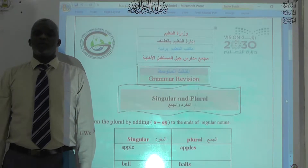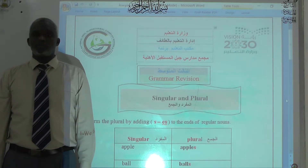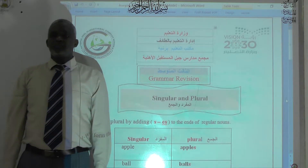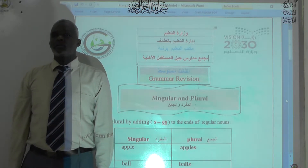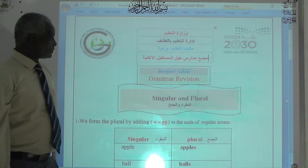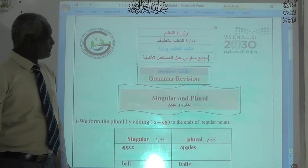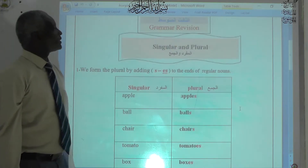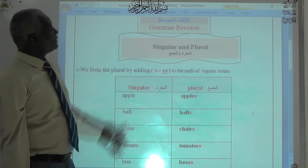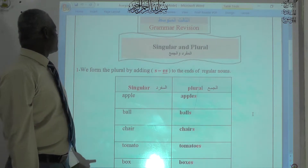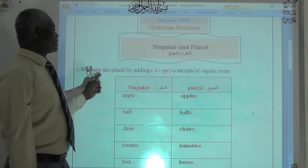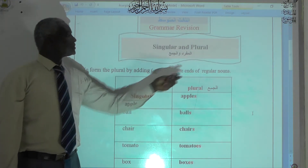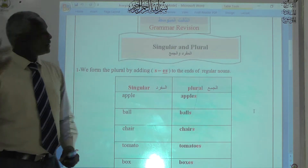Bismillah. Today's lesson in English is a revision for plural nouns — singular and plural — or how we form plural from singular. We often form the plural by adding s or es to the end of the regular noun.